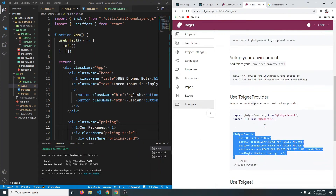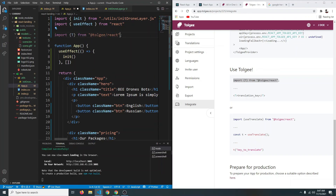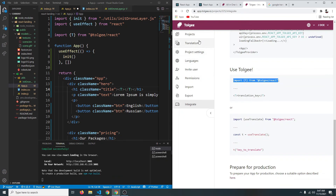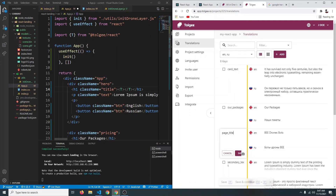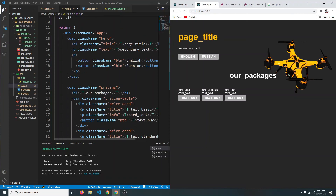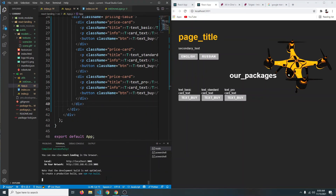Wherever we need translations — for example in the App page — we import the T component from 'react-tolgee/react'. Instead of having hardcoded text, we use the T component with the corresponding key. For example, for the page title the key was 'page_title'. We do this for every piece of text, replacing all text with T elements and their translation keys.